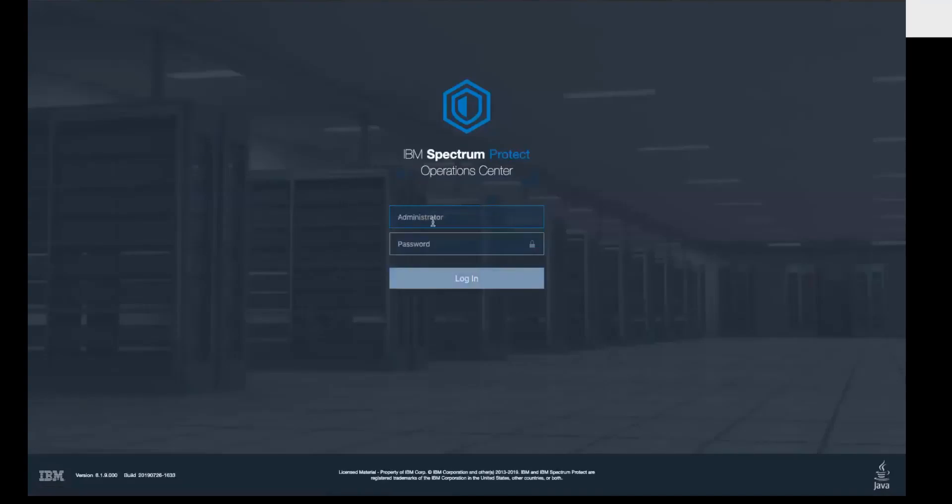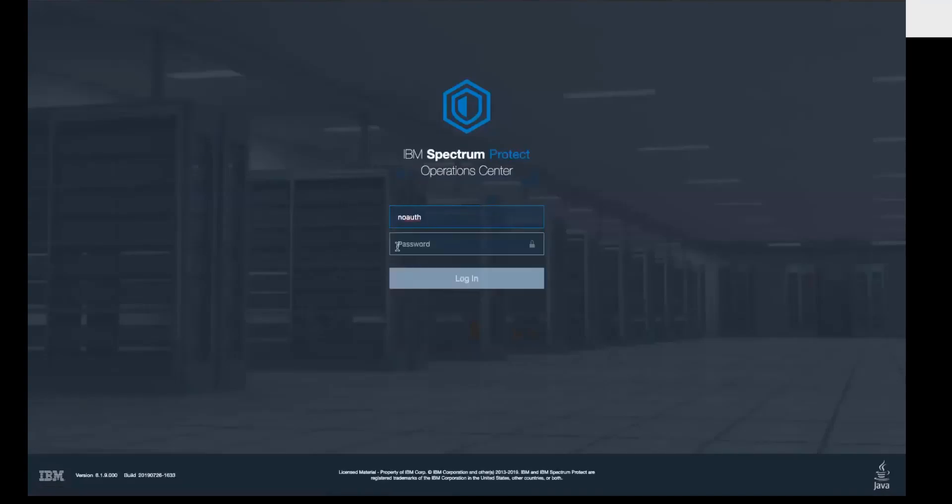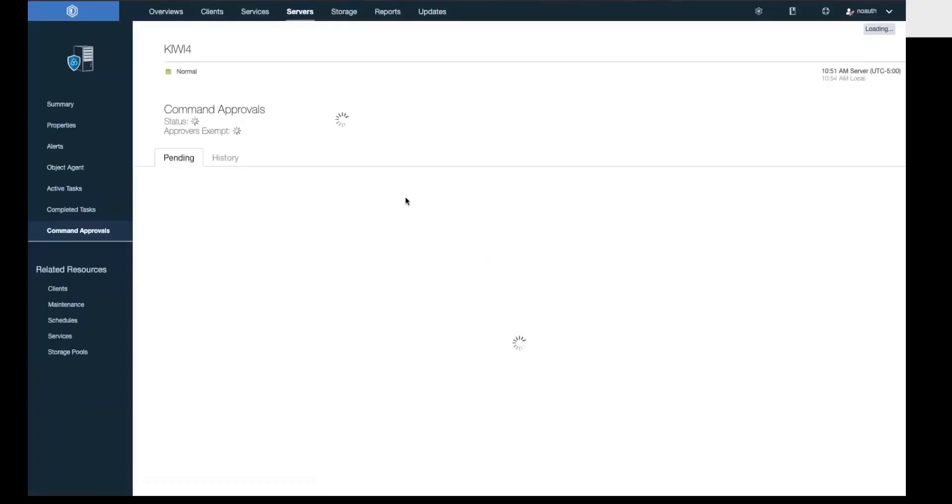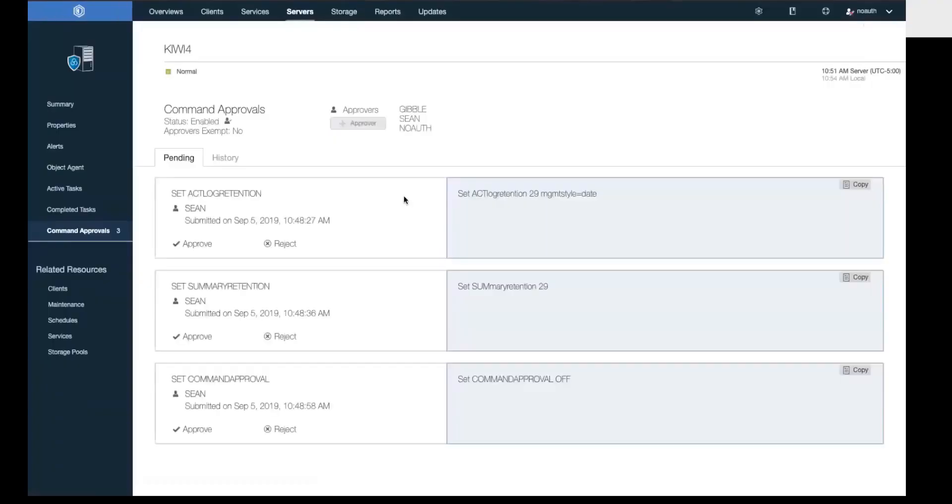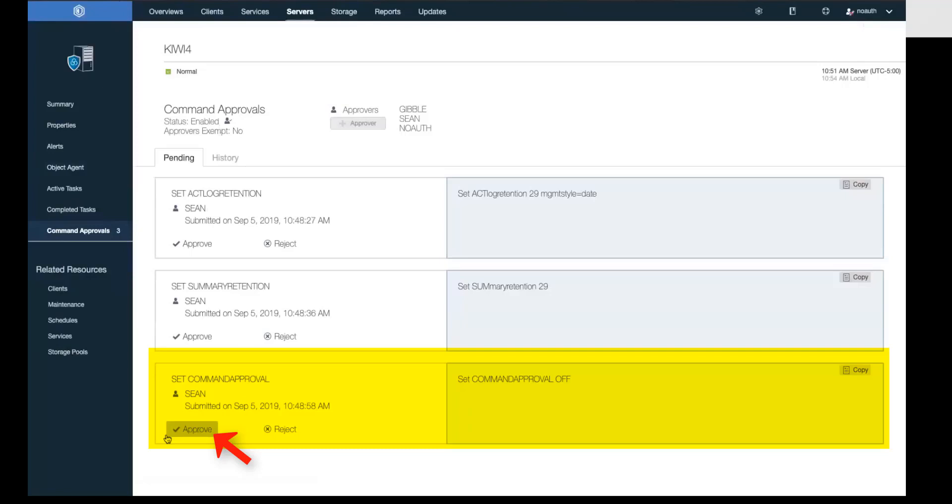We're going to log off of the Sean administrator, log back in as the NoAuth administrator. You'll see the same pending commands here. And the one we're going to approve is going to be the set command approval.